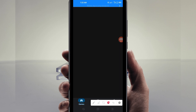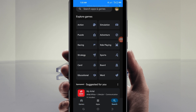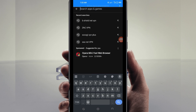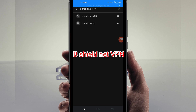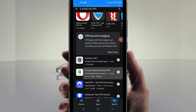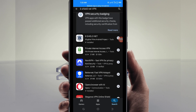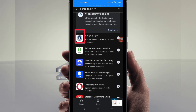Let's get started. Open Google Play Store, where you can easily search and download Android apps. In the search bar, search for this VPN called B Shield Net VPN. This VPN will help you to get a fast and secure internet connection.